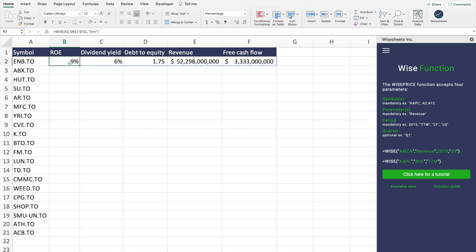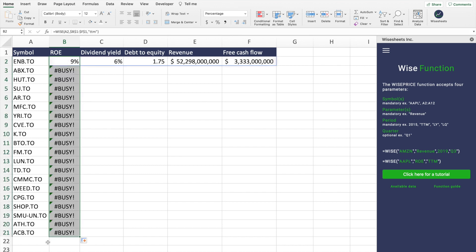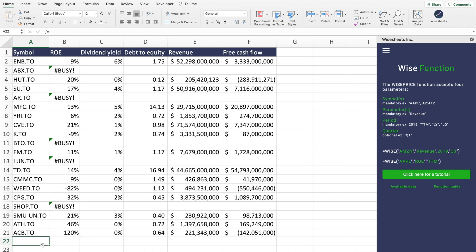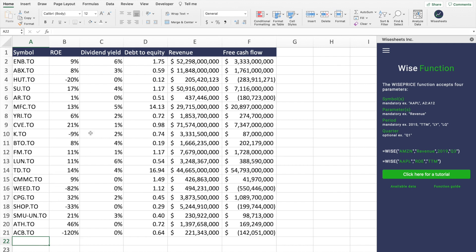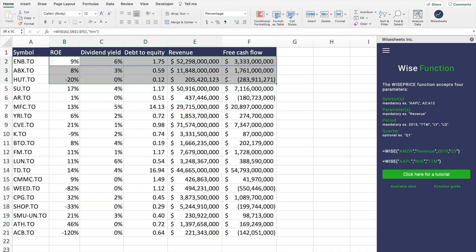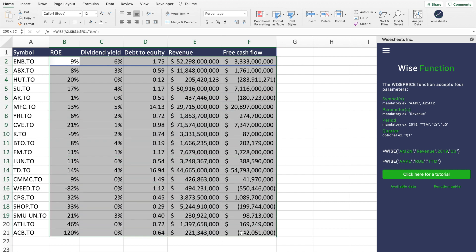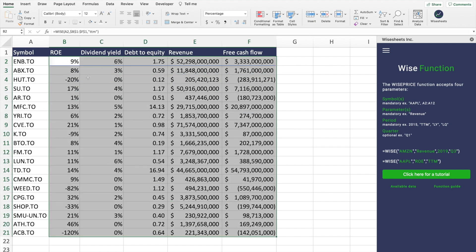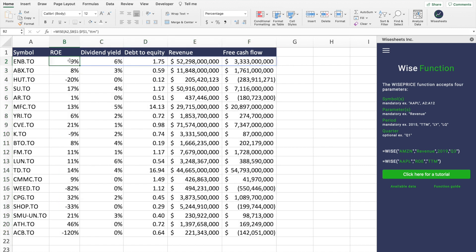The period we'll use is TTM — trailing 12 months — which allows you to compare companies more accurately. You get all the data right here, and then you can drag it across all the companies. You can imagine how time-consuming it would be to get the same amount of data by going to a site like Yahoo Finance and copy-pasting every single value — it would be incredibly tedious.